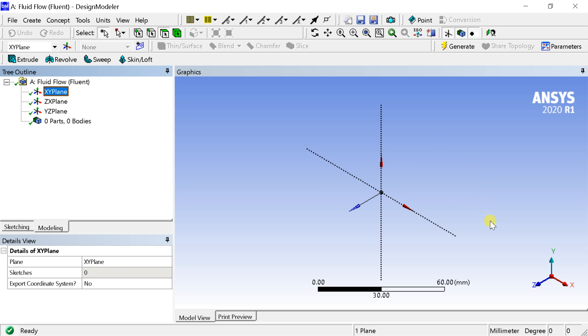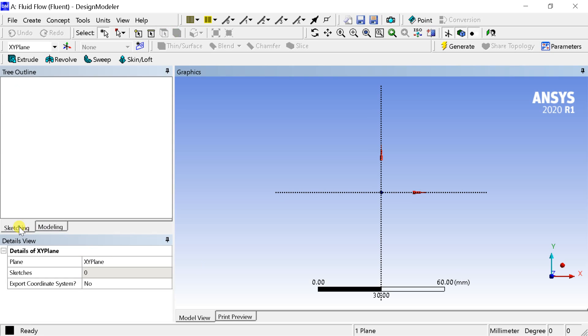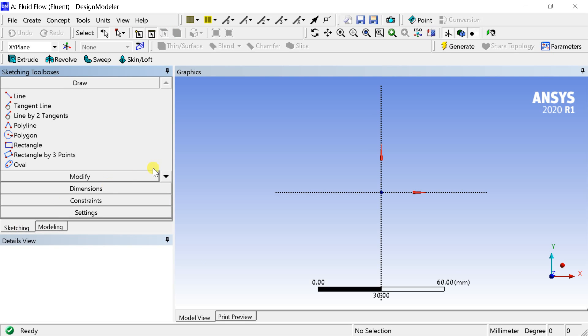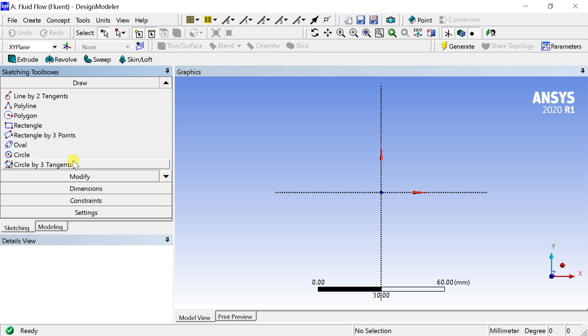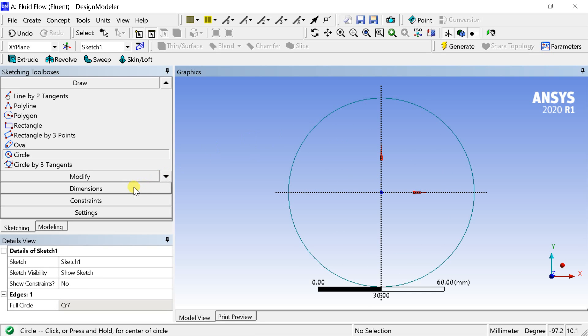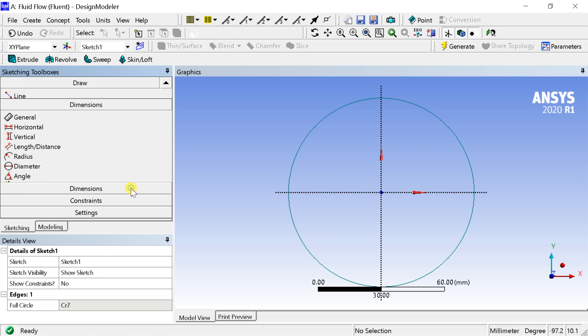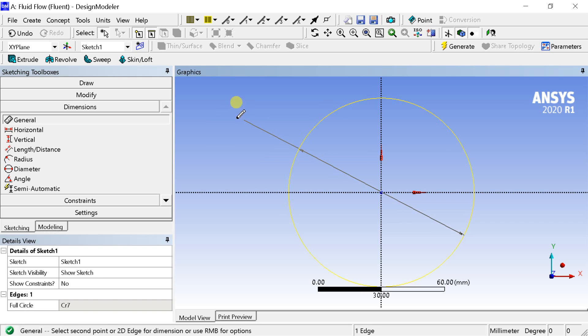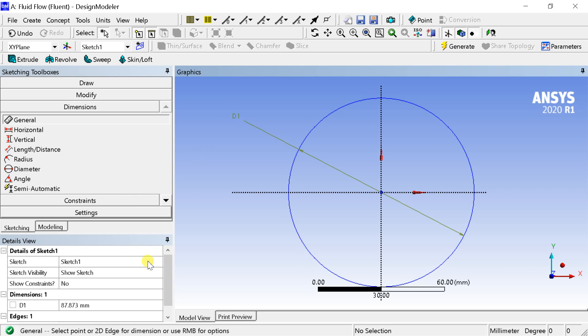Select the XY plane, click on the Z axis to make the sketch normal to the screen. Select the circle option from the draw toolbox and draw the circle with the center at the origin. Put the dimension of the circle.